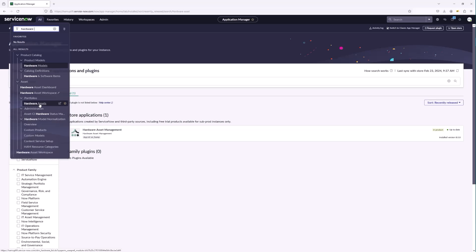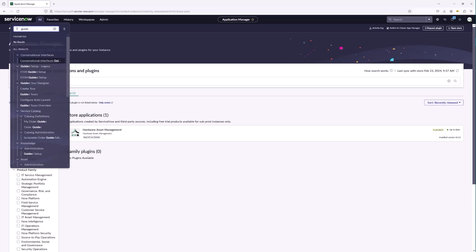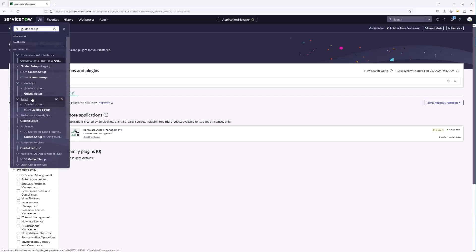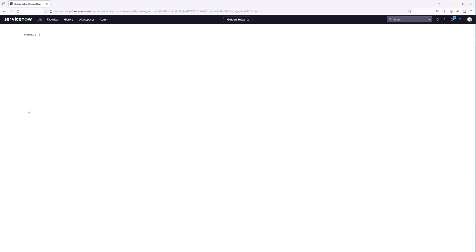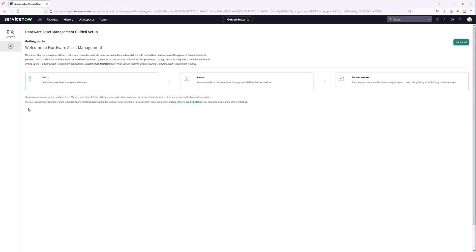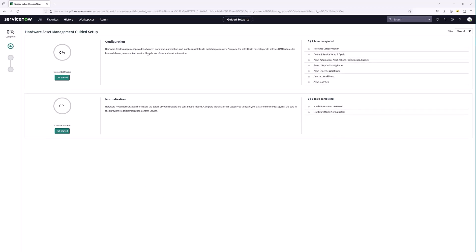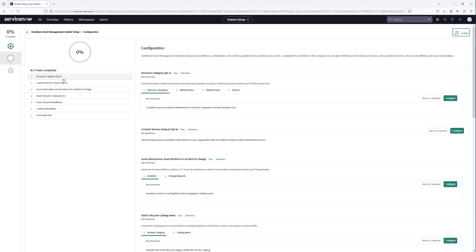Before we hop into these applications, let's talk about the guided setup. In this video I'd like to walk through standing up each one of the categories in the guided setup. Let's go to the filter navigator and search for guided setup — here we are, the HAM guided setup. This is that wizard-like feature for leading practices when standing up hardware asset management. We have two sections: configuration and normalization.